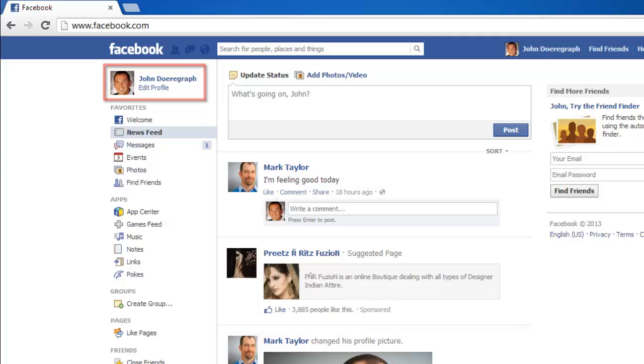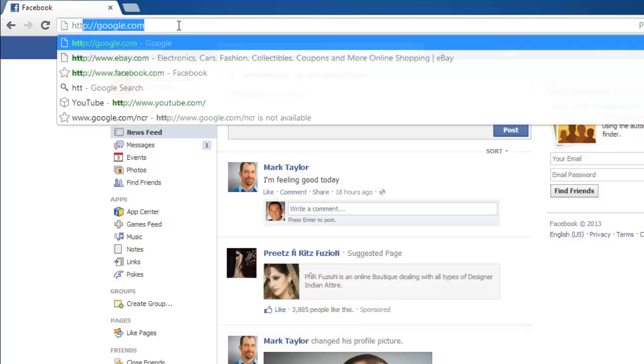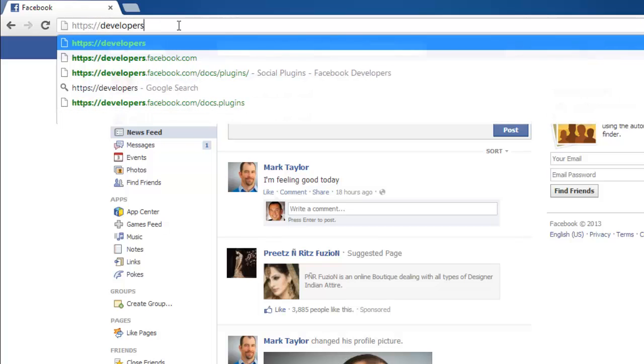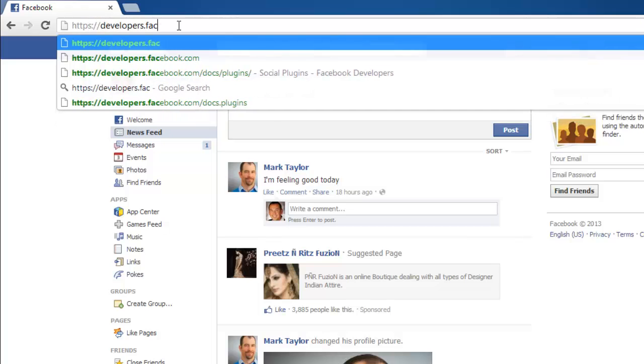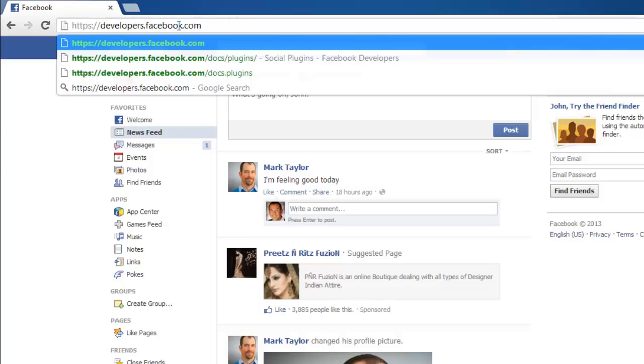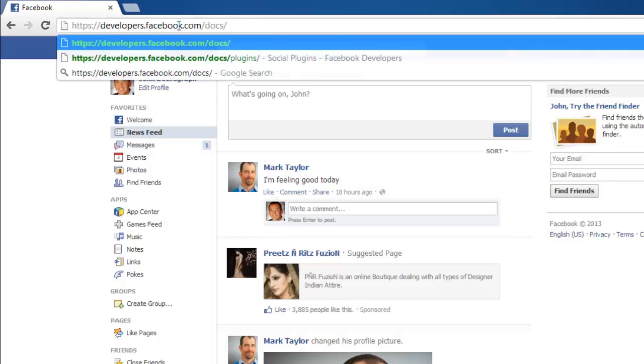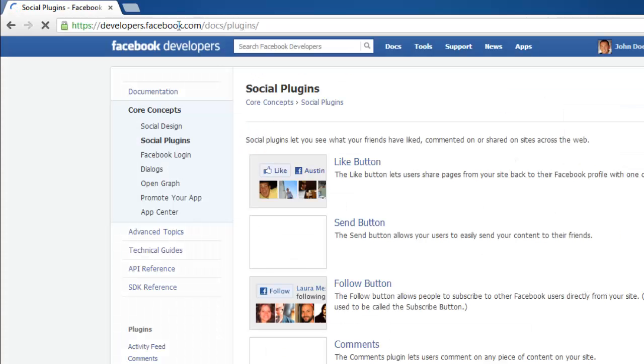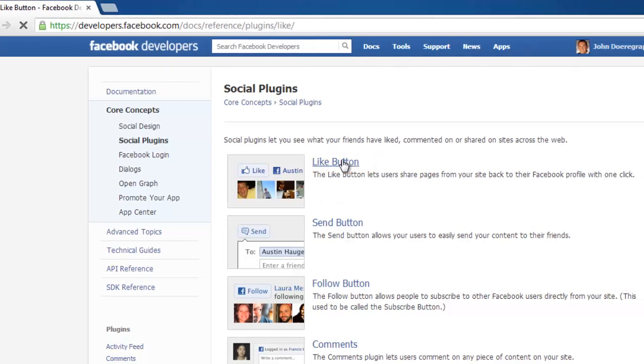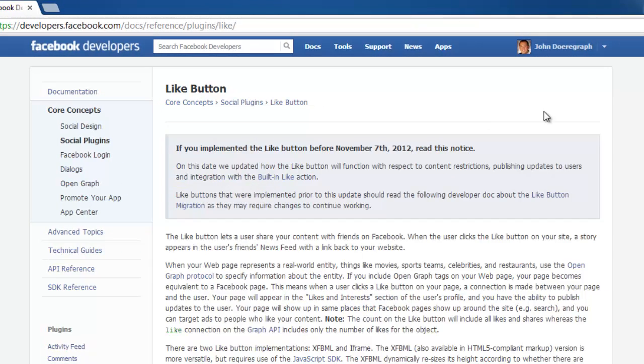Once logged in, type the following URL into your window address bar to get to the Social Plugins page. Click on the Like button link, which is the first plugin shown.